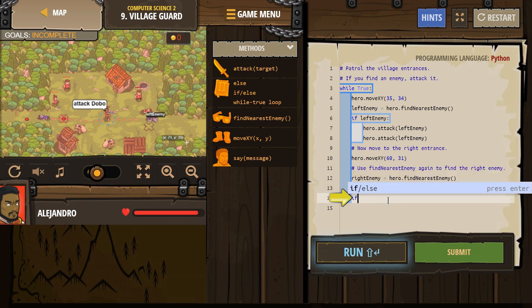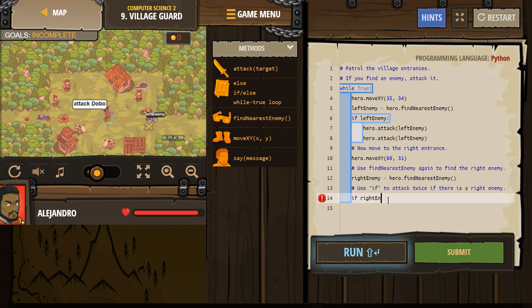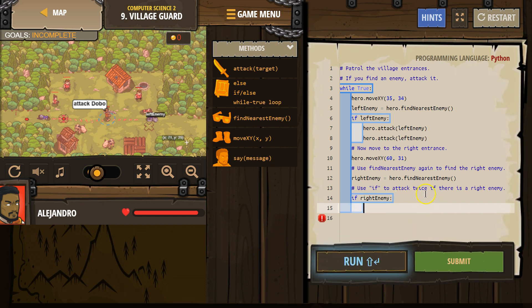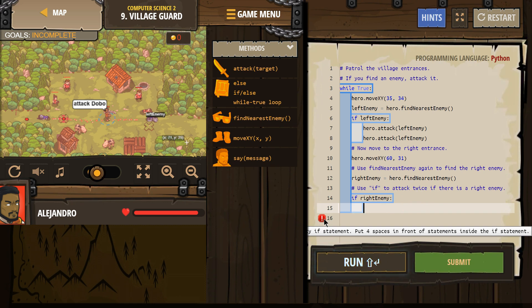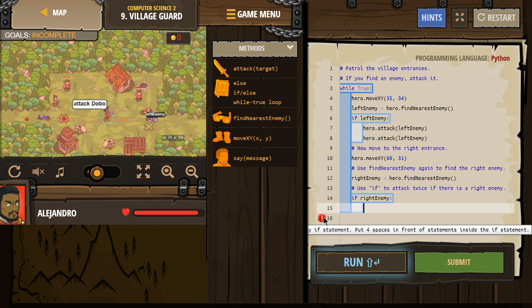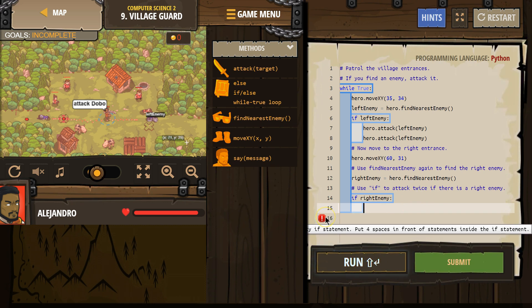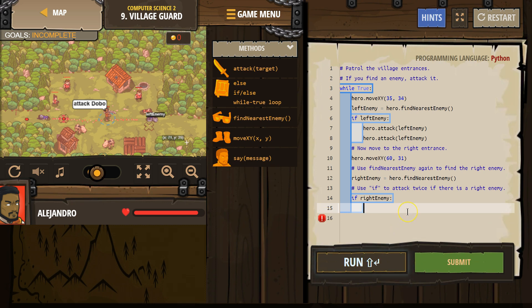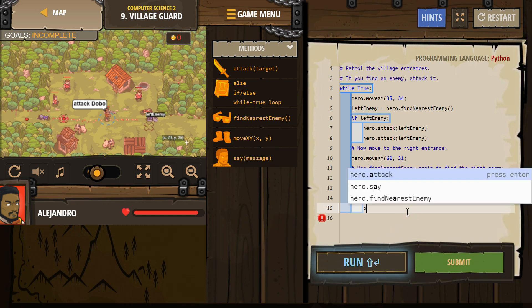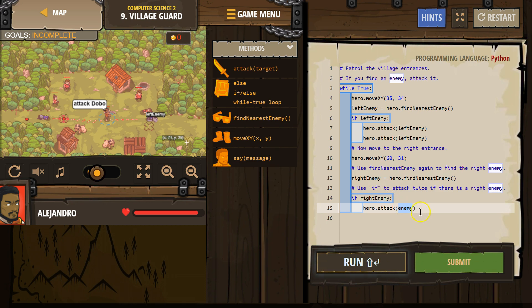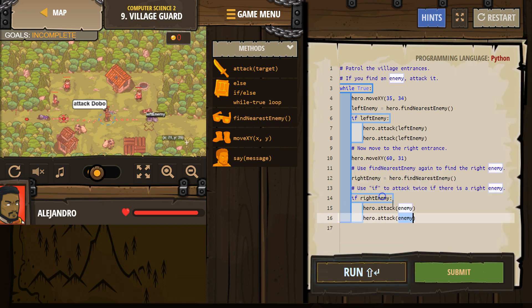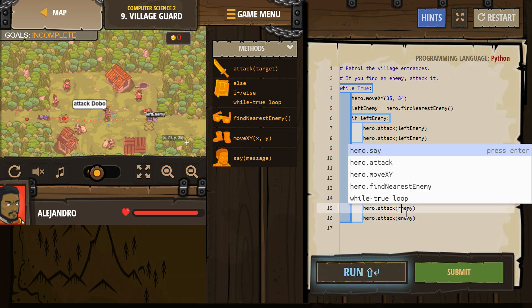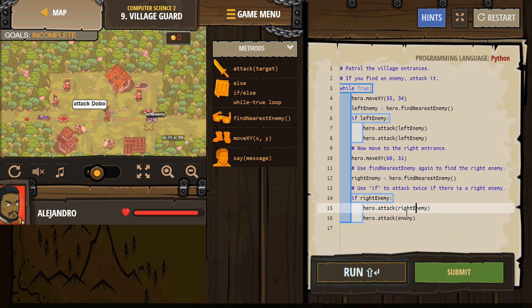Now if, let's check. If right enemy is equal to something, okay. So if right enemy, what's this? If right enemy, we want to attack, and then attack, and we want to attack right enemy, attack.